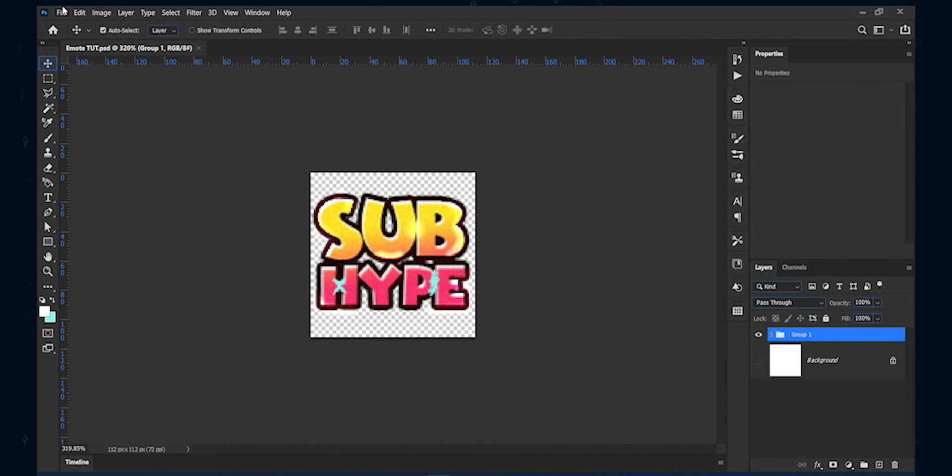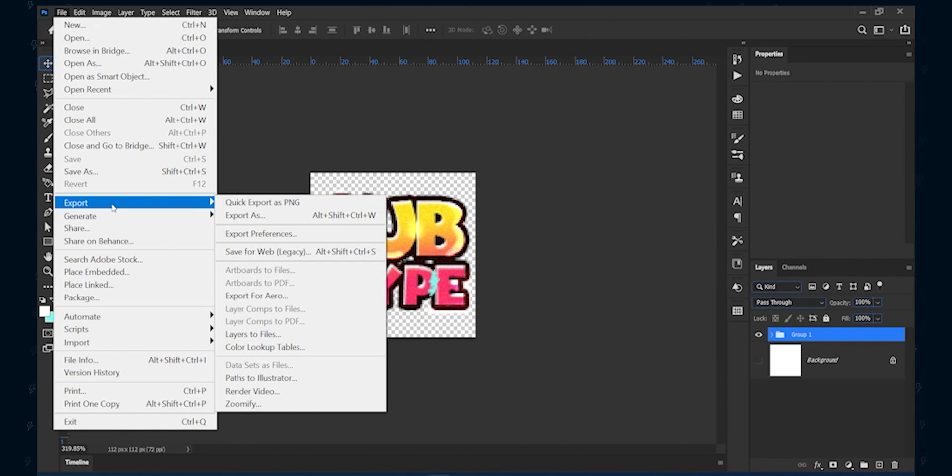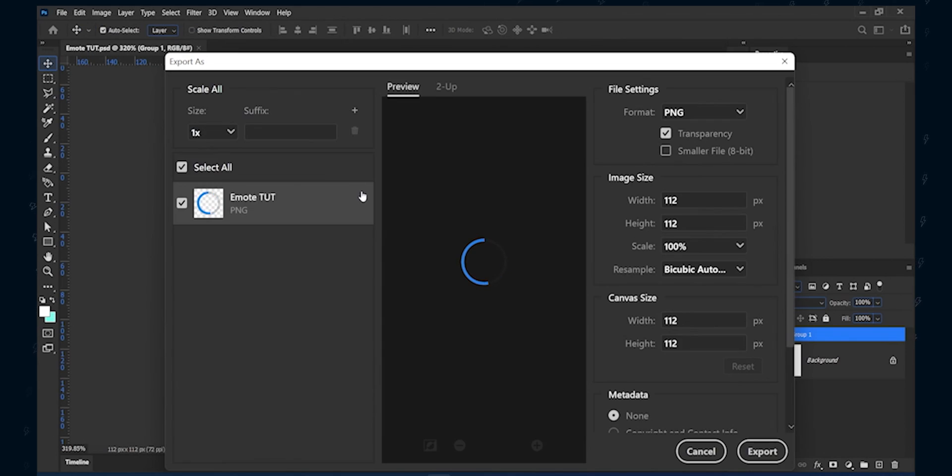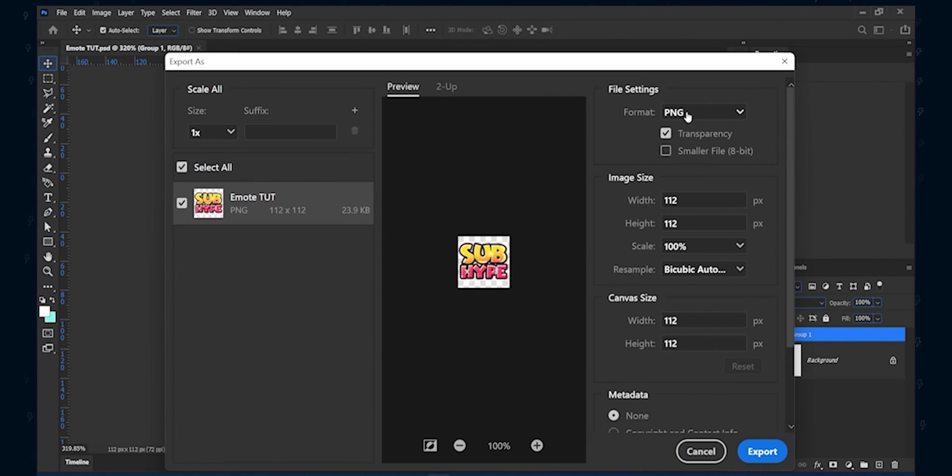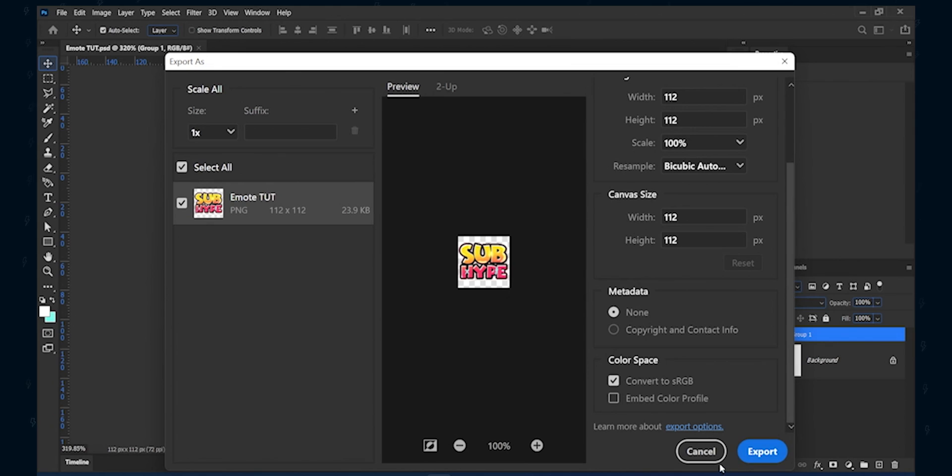Once you are proud, navigate to file, then export and export as. From the drop down menu use PNG and check the transparency. It will make your emotes transparent on your Twitch stream. At last hit export.